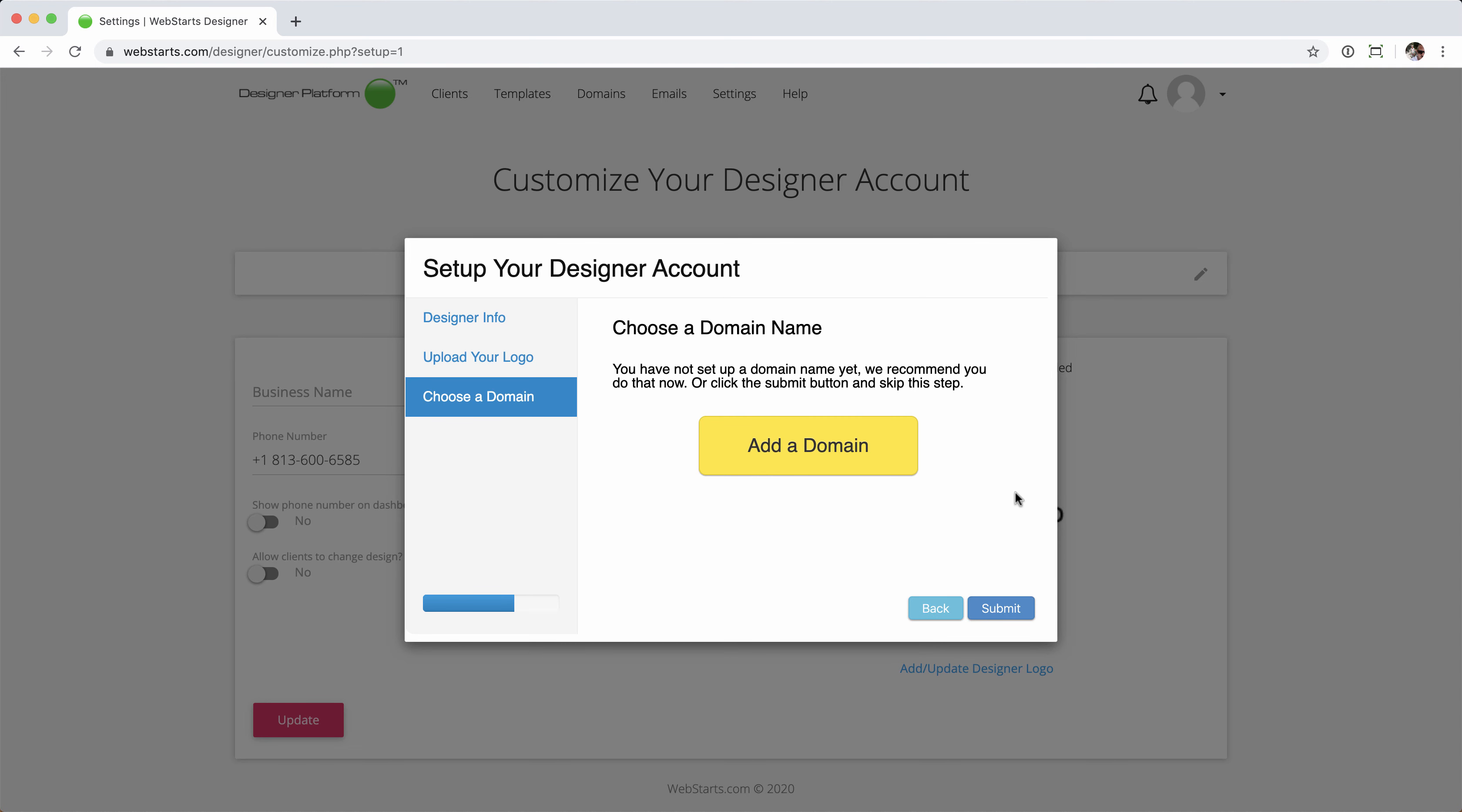Now, the third and final step of this setup process would be to add a domain name. And just like the logo, you're free to skip the step by clicking Submit. It'll just leave it blank.